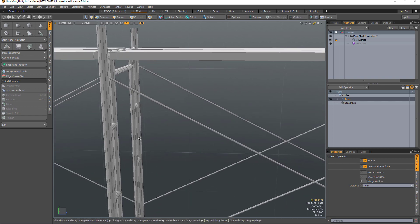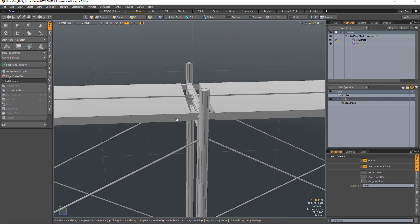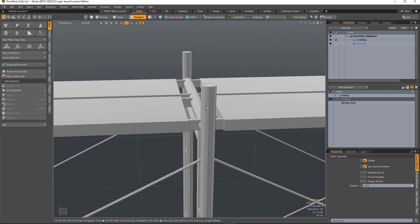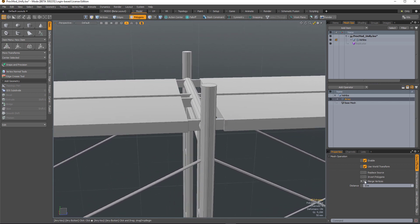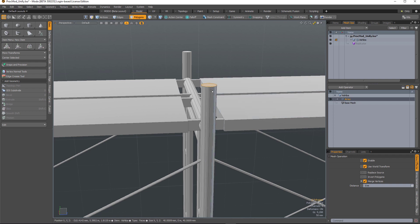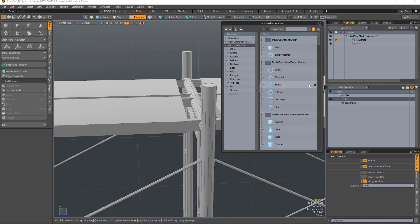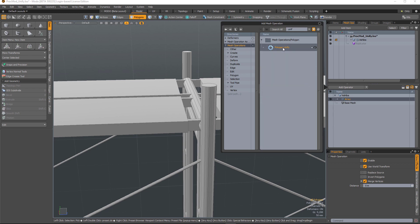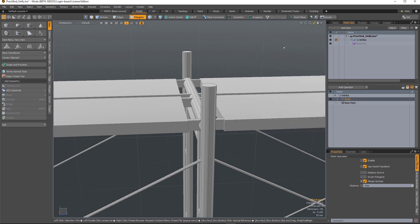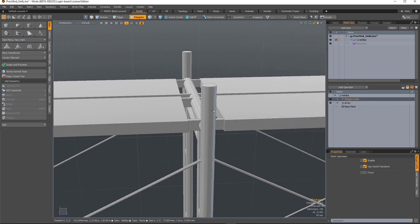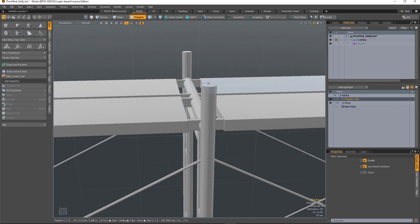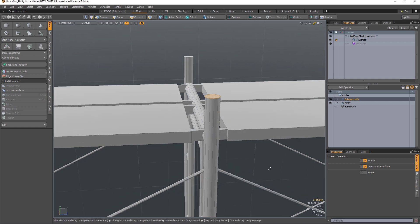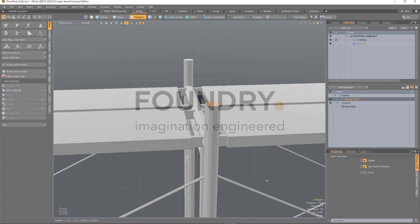So what I can do to fix that is, in the array, turn on Merge Vertices. Now we've got two polygons that are sharing the same verts, and then we can add the unify mesh-op. You can see how that's removed the duplicate geometry. If I select that polygon now, we've only got one.